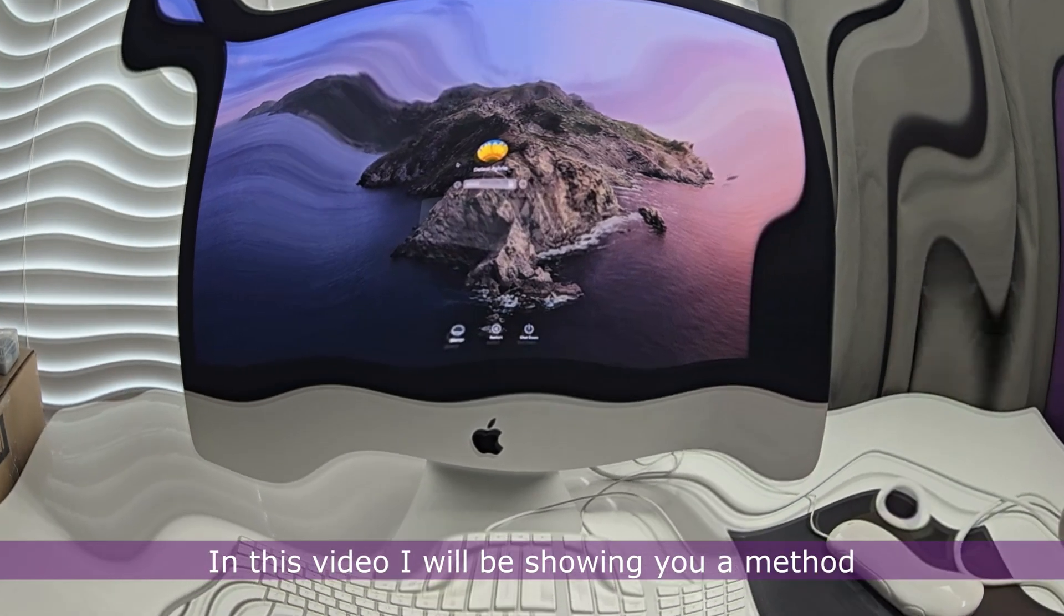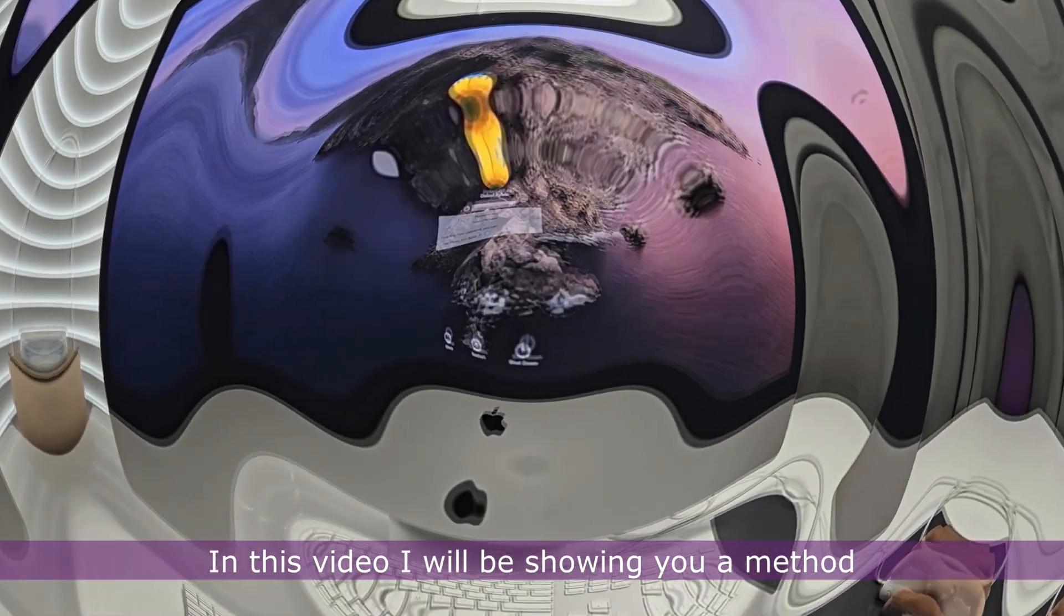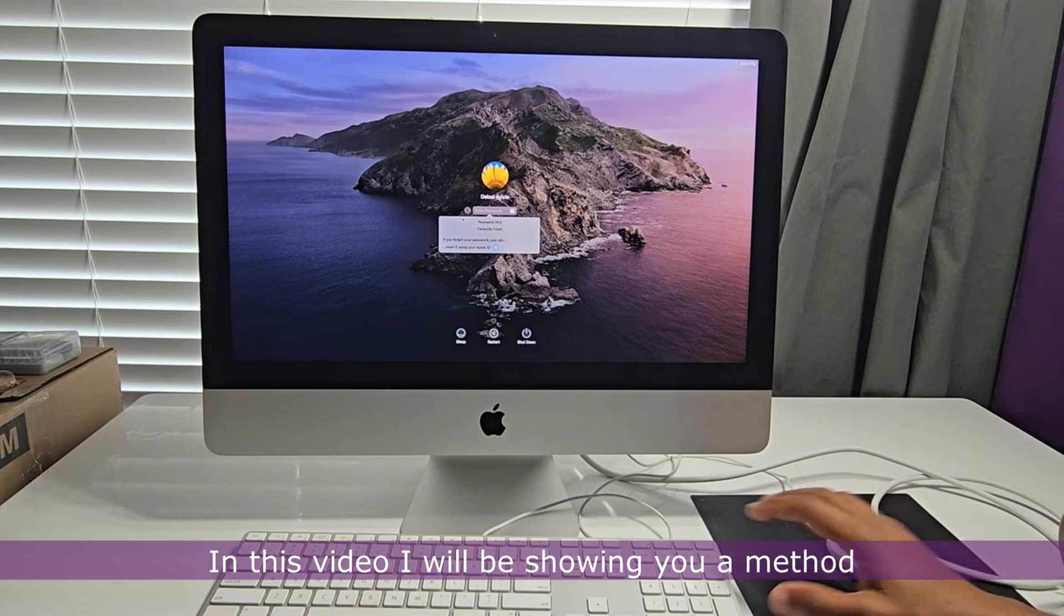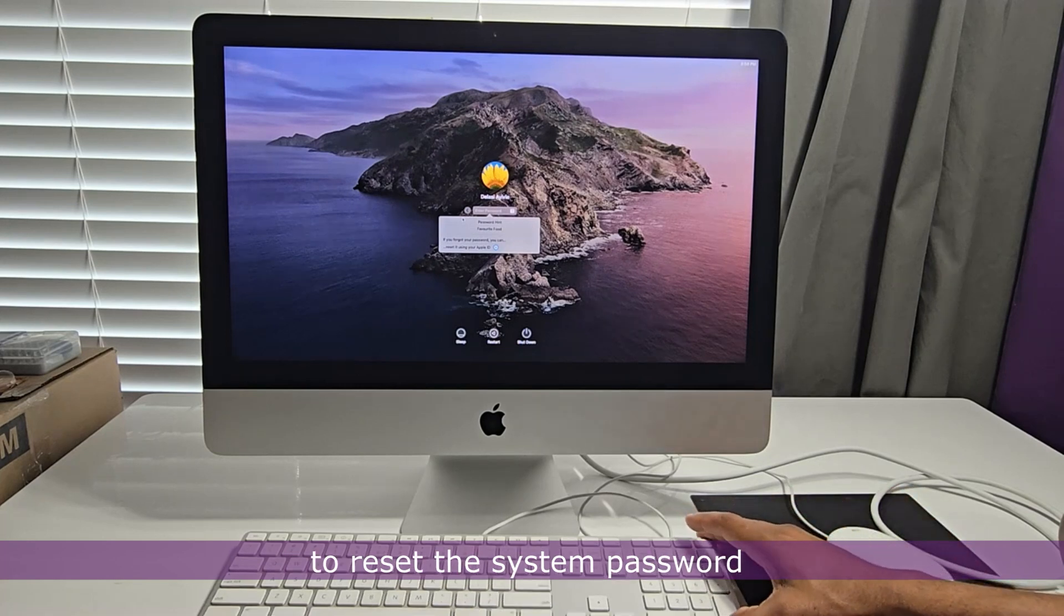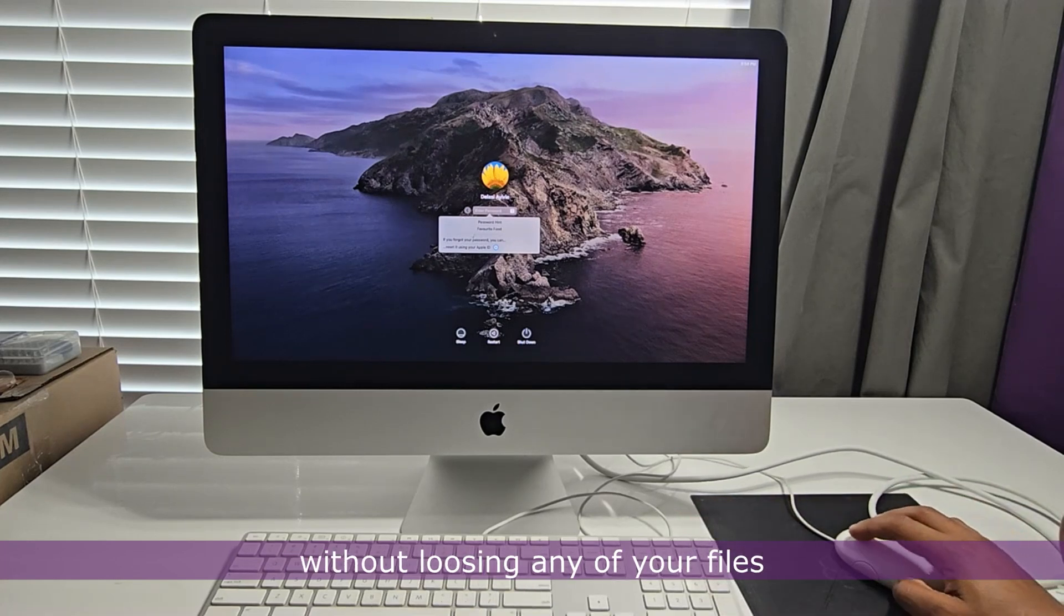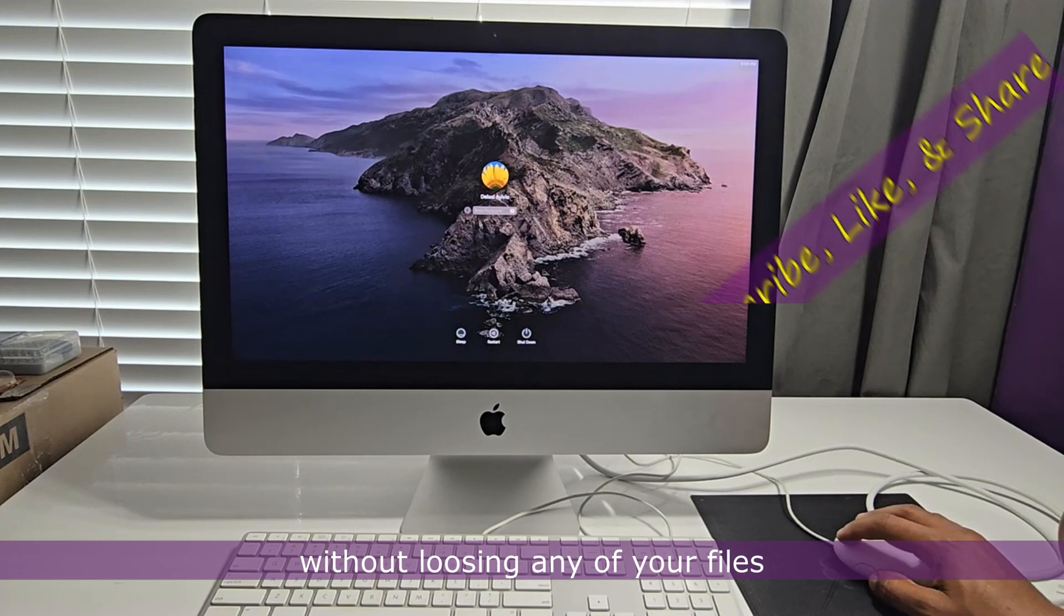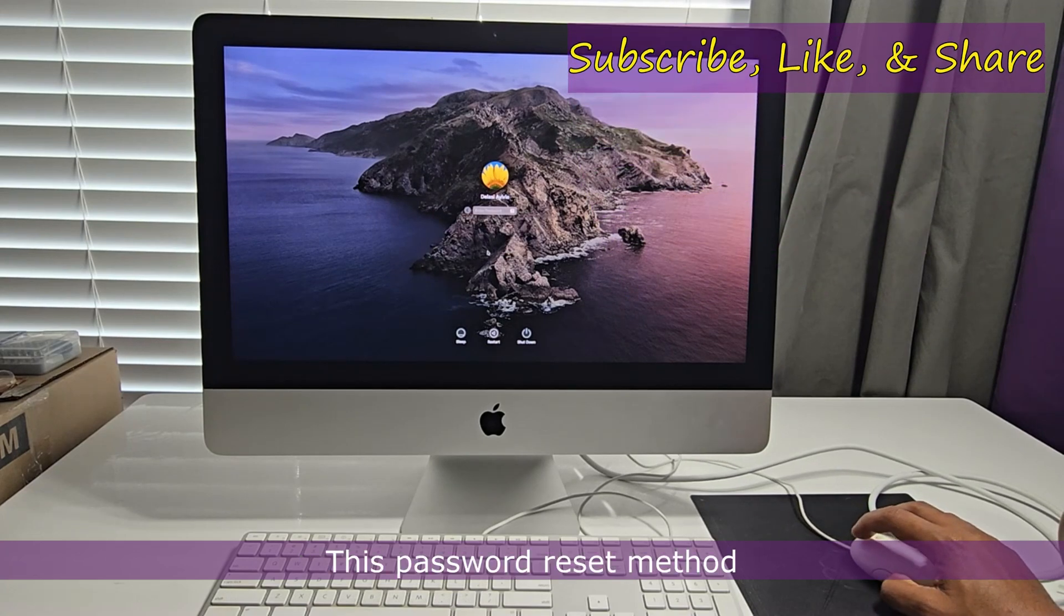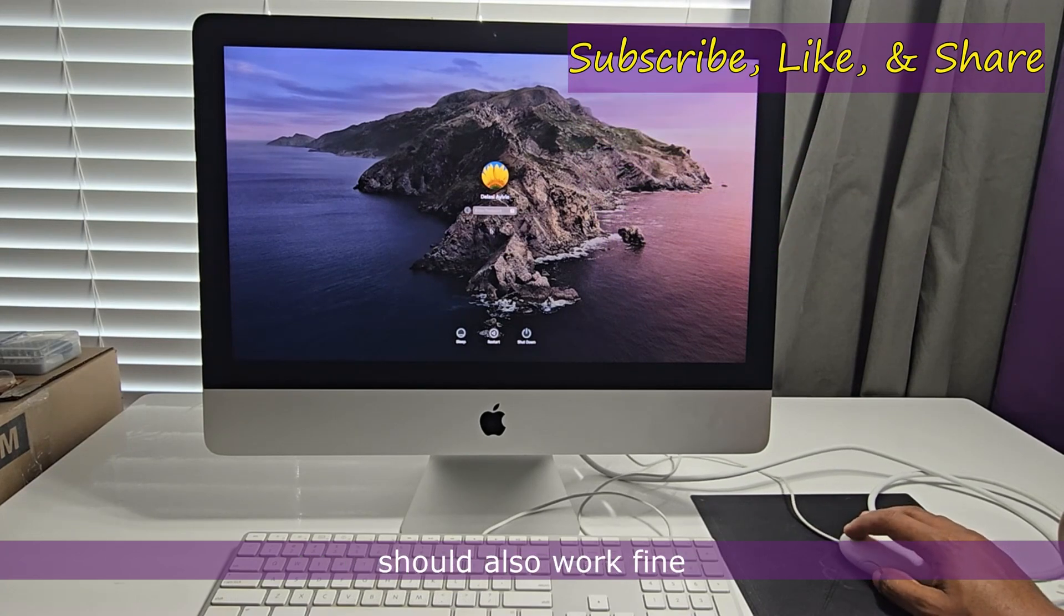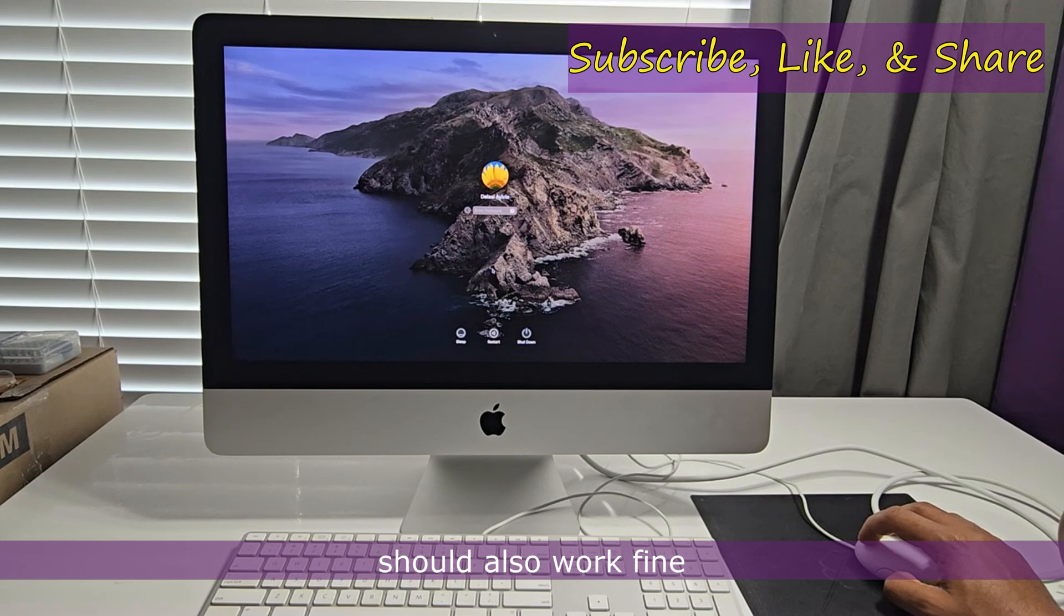In this video I'll be showing you a method to reset the system password without losing any of your files. This password reset method should also work fine for older macOS versions.